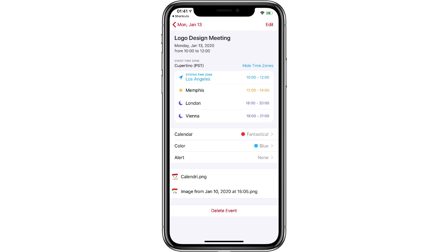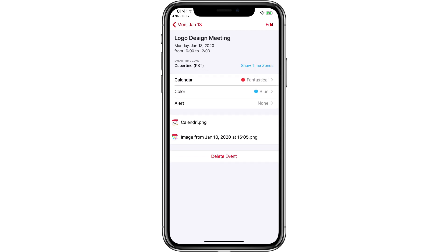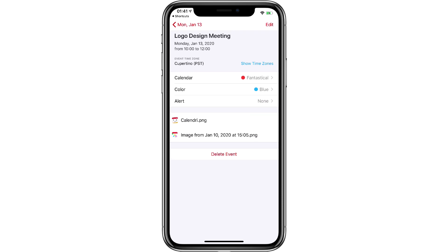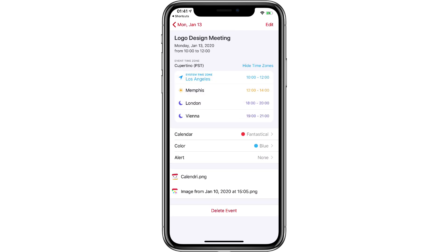This is a super useful feature. When you're setting appointments with people that are routinely in specific time zones, all you have to do is tap this one button and you can see what time your proposed meeting is wherever they're at. That's just one of the ways that Fantastical helps you out with time zones — let me show you a few more.